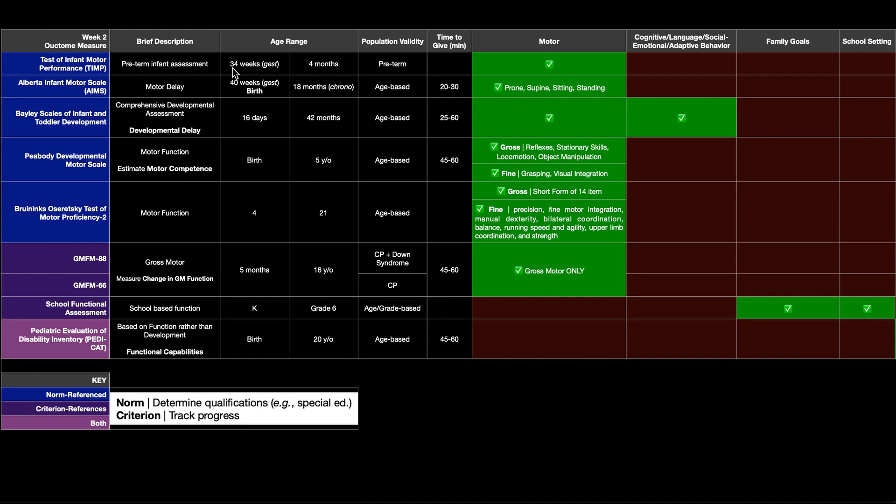A full term baby would be about 40 weeks gestation. So 34 weeks gestation is six weeks earlier than full term and it's two weeks earlier than the cutoff value for premature.